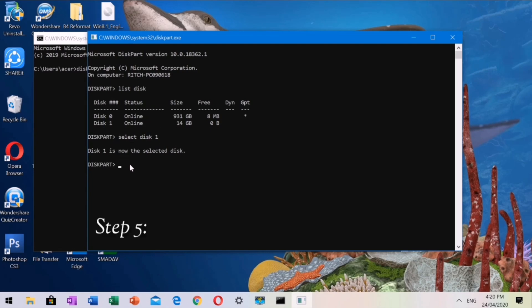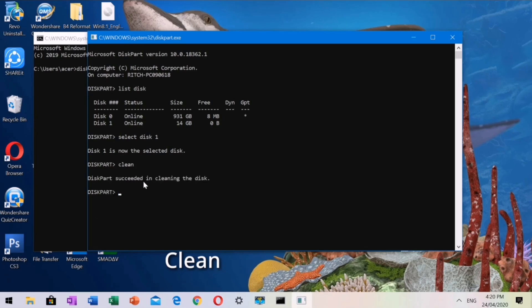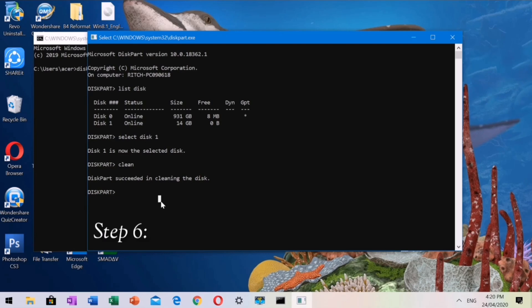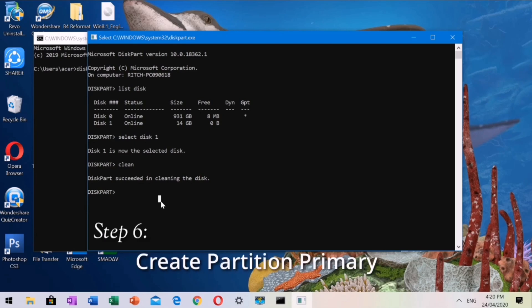Step 5: Type Clean. All the files in the flash drive will be deleted. Step 6: Type Create Partition Primary.